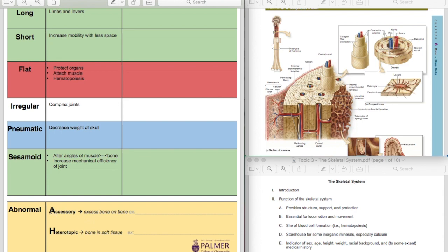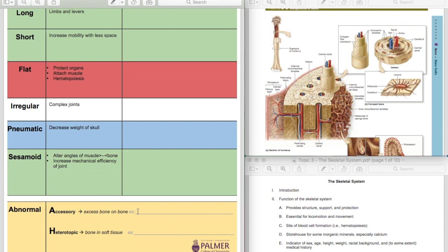And then the other type of abnormal bone is just accessory bone. So it's just an extra bone on bone. So I think of an accessory like a necklace, a necklace goes around your neck. It's where it's supposed to go. It's not, you're not born with it. It's not necessarily supposed to be there, but it's kind of where it's supposed to go. It's an accessory to your outfit, an accessory to your clothing. It's extra bone on bone. It's not normal, but it's at least in the right place.